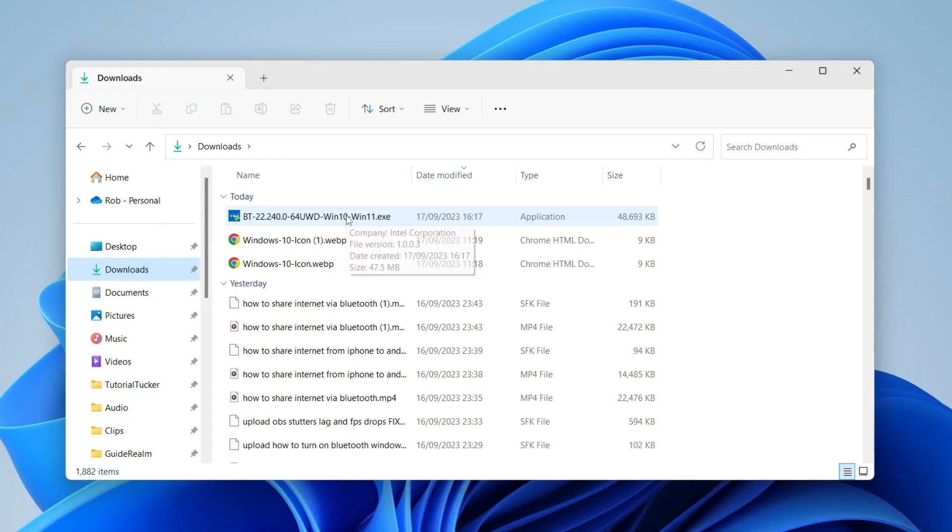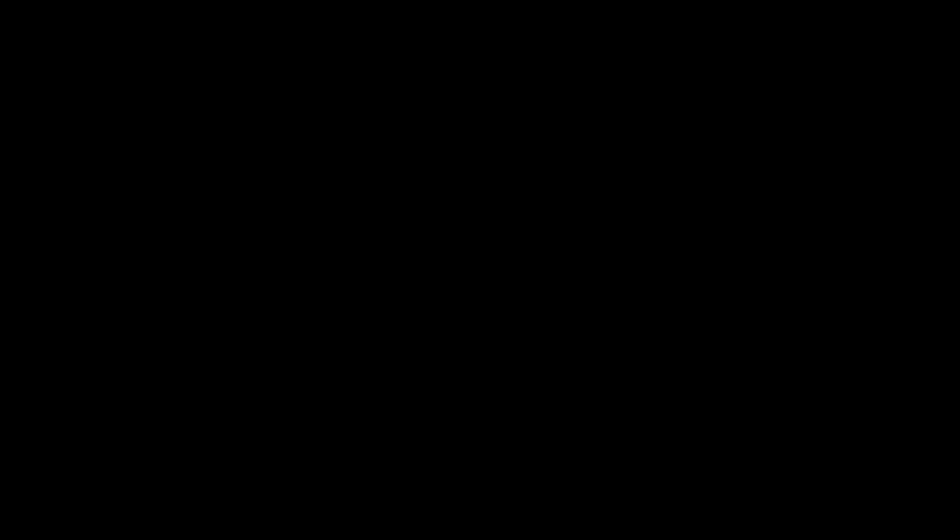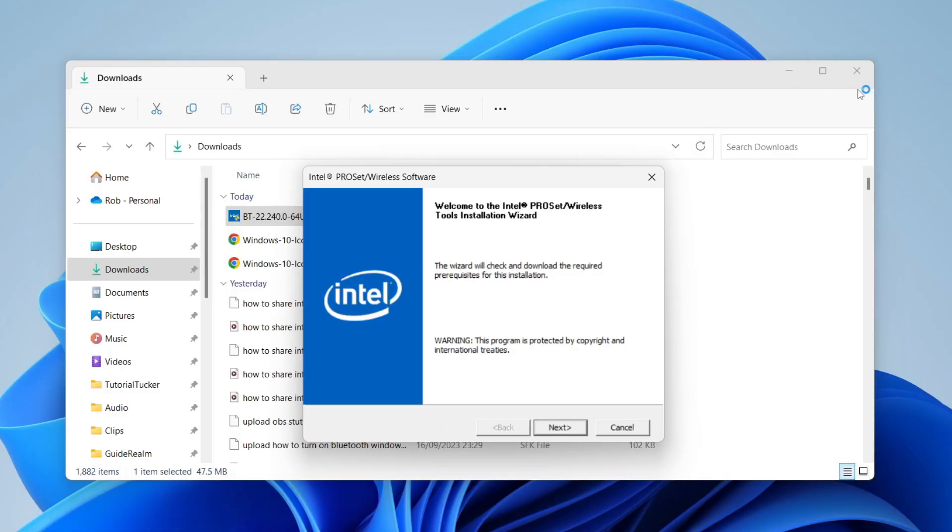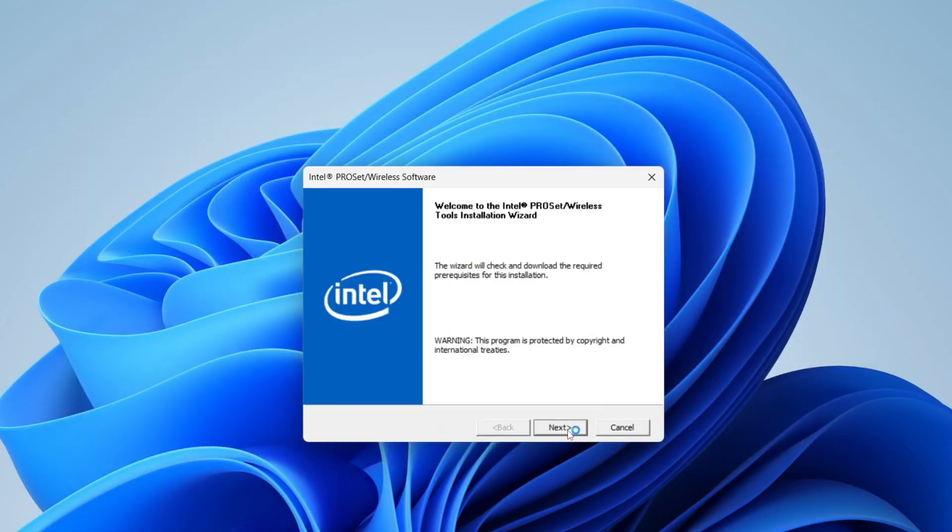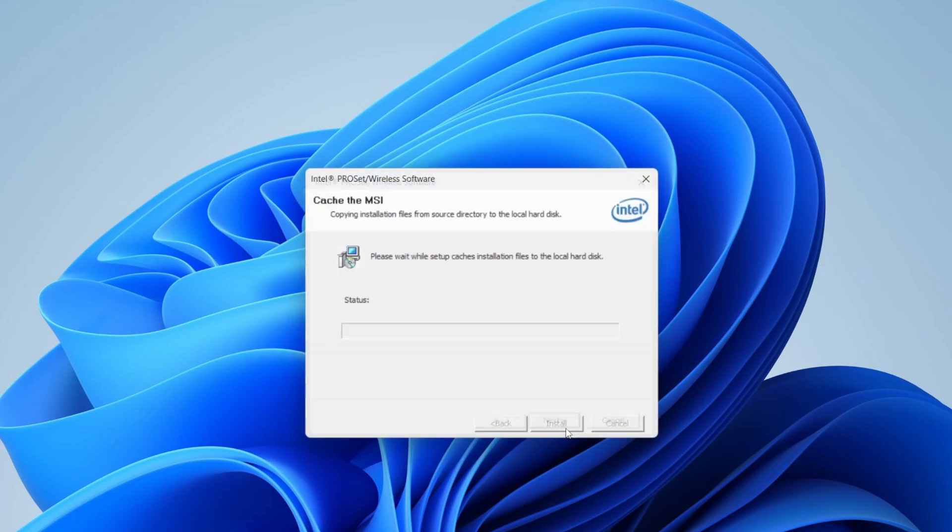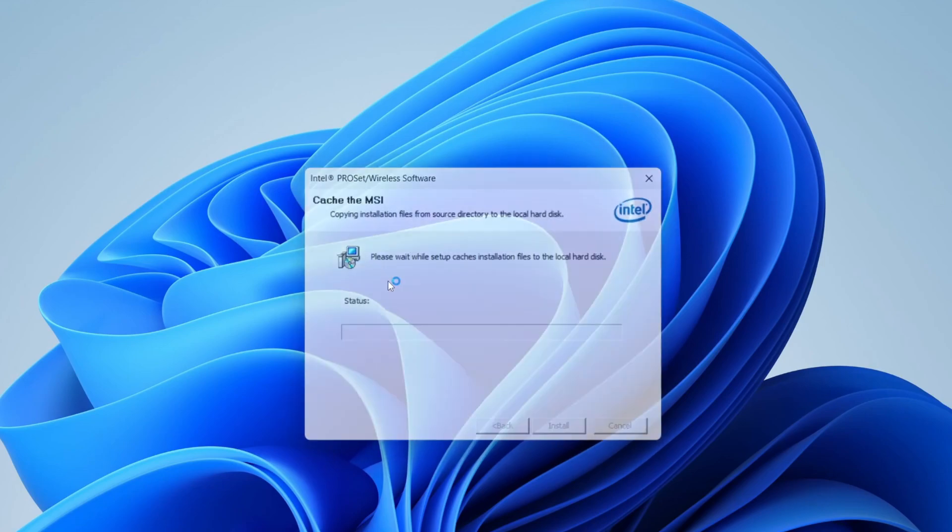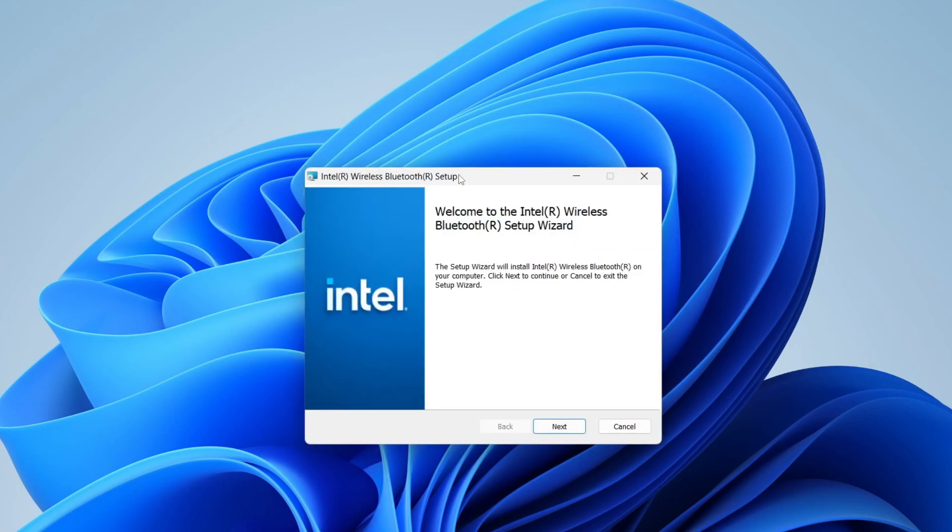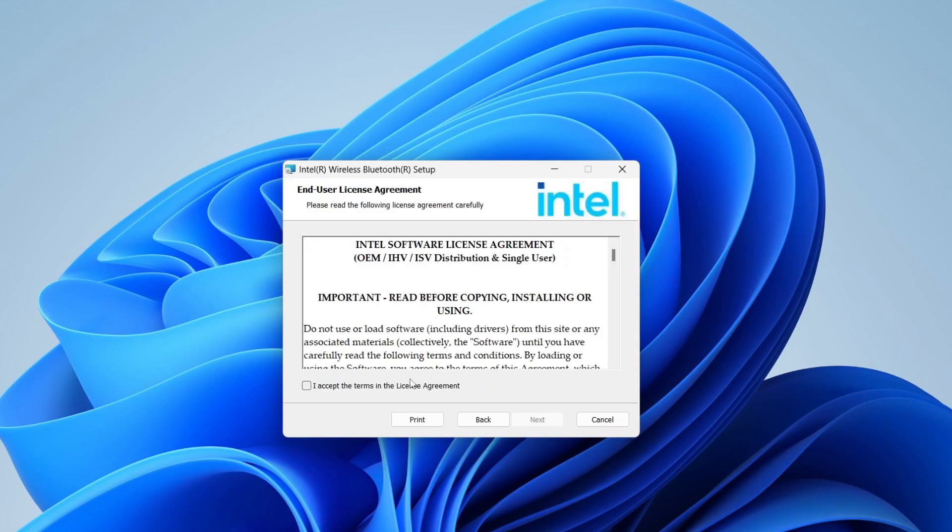And then all I'm going to do is double-click on the installer like this. And you may get a Windows security pop-up. Unfortunately, I can't record that. But then what we need to do is just go through here. So press Next, and then it should start the setup process. Press Next again.